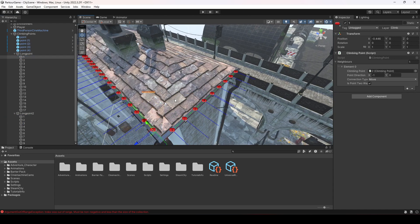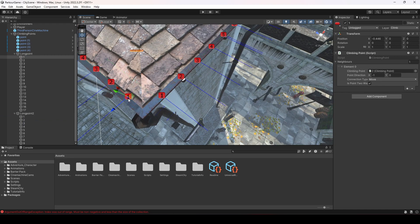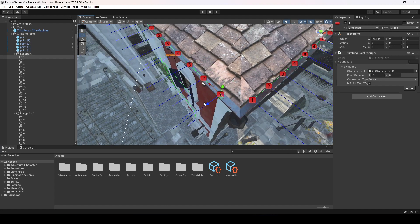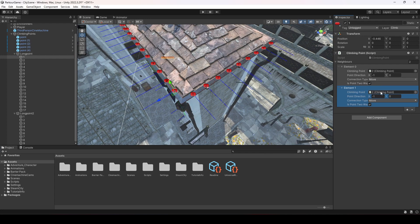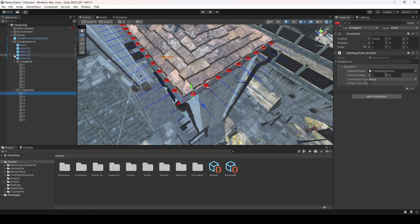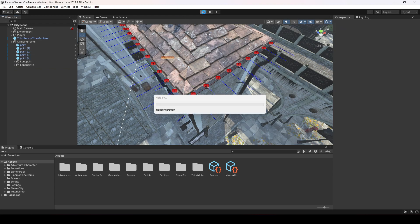Now select the first point. Click the plus sign to add another reference entry, then drag and drop this same first long point into it. Since this is on the right side, change the X to 1. Set the type to Jump and make it two-way.